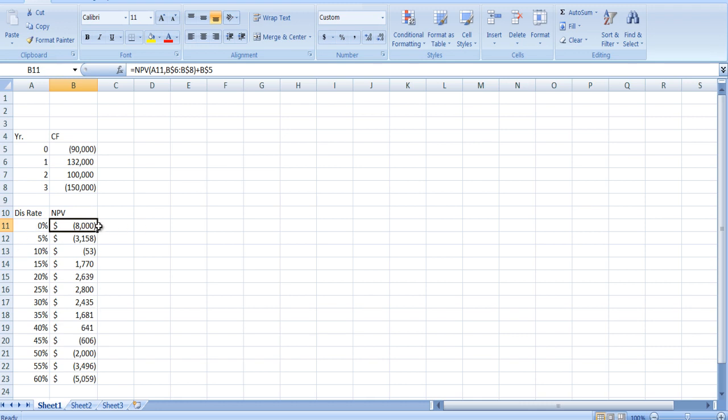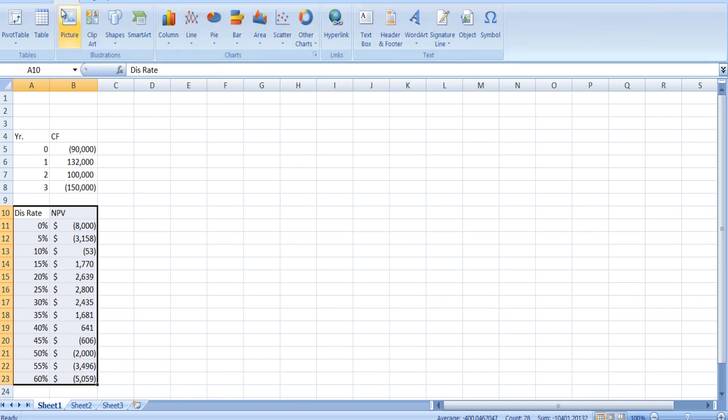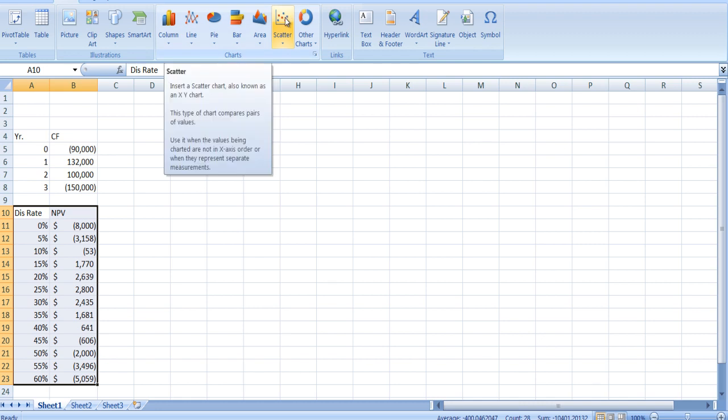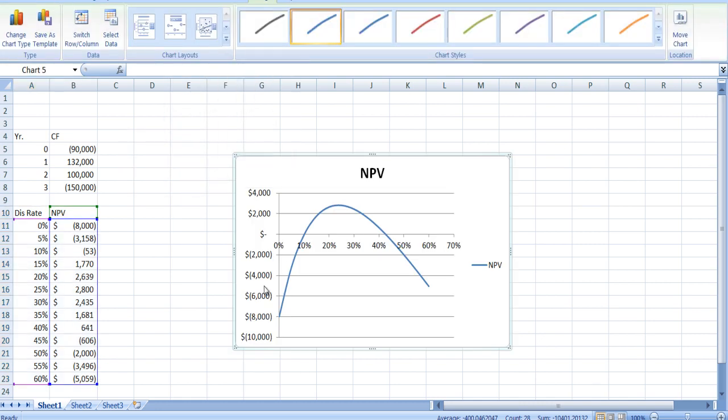If you look at this, normally we have a positive cash flow in the beginning and then NPV goes down—a downward sloping curve. Here it's negative in the beginning, then positive, then negative again. Let me draw a graph here. You can draw a graph using Excel. Go to Insert, use a scatter diagram, and use one where the lines cross. Here we get this curve.